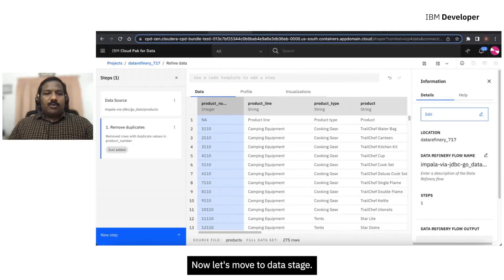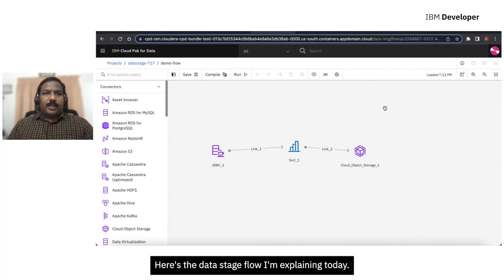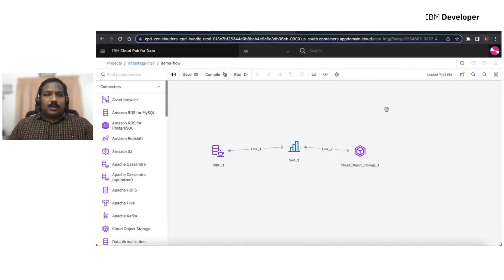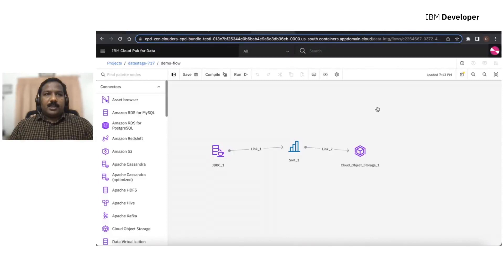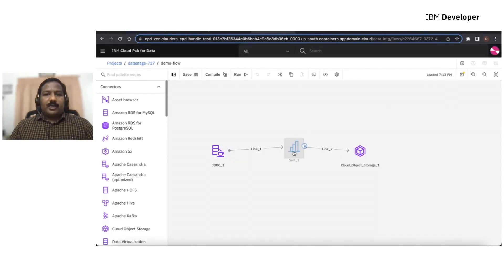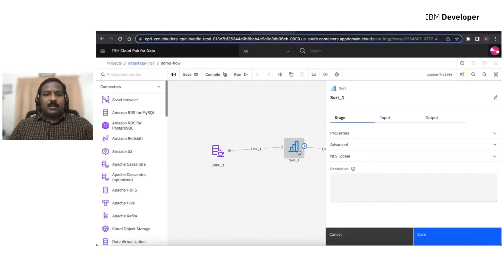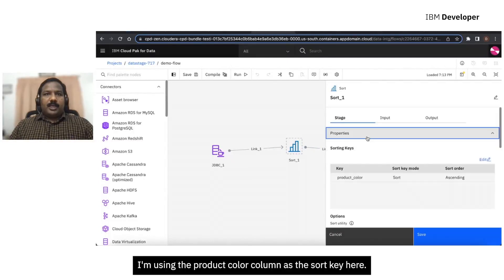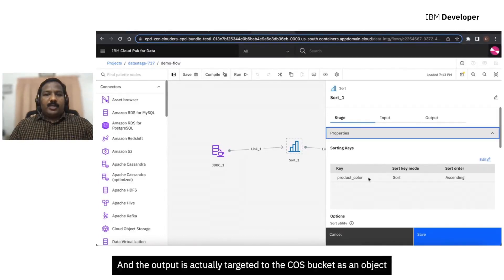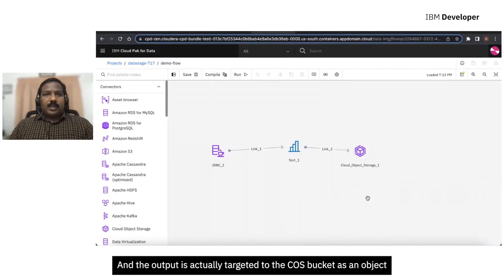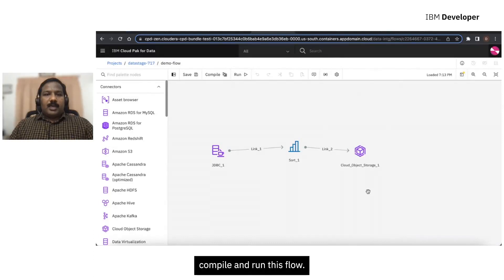Now let's move to Data Stage. Here's the Data Stage flow I am explaining today. In this, I'm using the Impala JDBC connection as the source. Data will flow through a sort filter. This is already configured over here. I'm using the Product Color column as the sort key here. And the output is actually targeted to the COS bucket as an object.